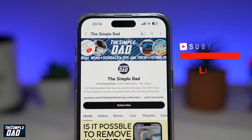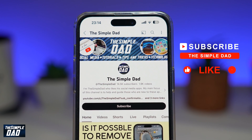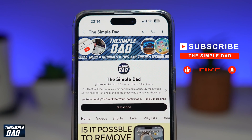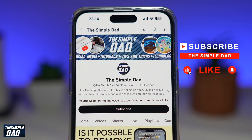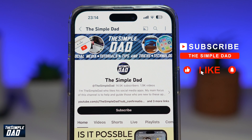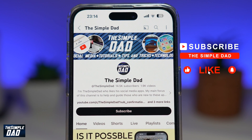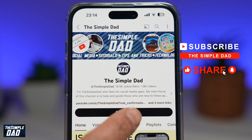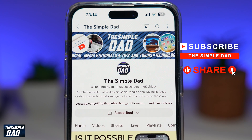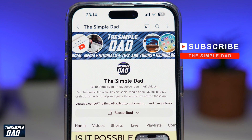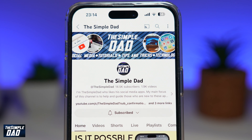If you're new to the channel and want to find out more about your iPhone, Android phone, or any other social media apps, don't forget to subscribe. Hit the like button if you find this video useful. Thank you for watching and see you in the next one.